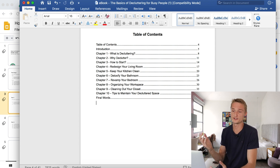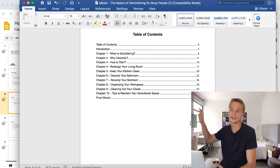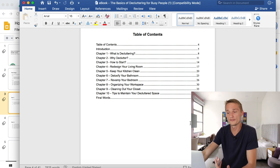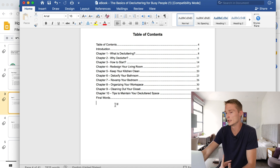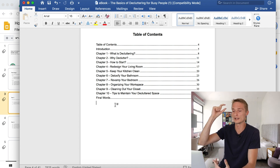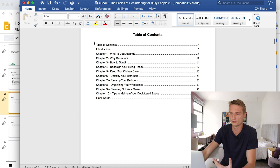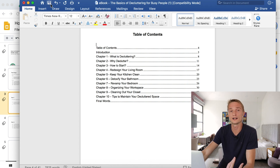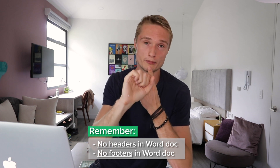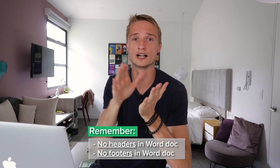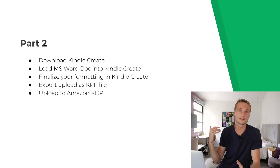You now have a table of contents in the classic style with dot dot dot and the page number at the end. You can do some formatting in Word — some bolds, play around with sizes and line spacing — but I'm pretty much satisfied with this. Remember to save your file and close it. One really important thing: remove any headings and don't include any page numbers — remove them if you have them. All of this is going to be done automatically for you by Kindle Create. That concludes part one. You're done with Microsoft Word.